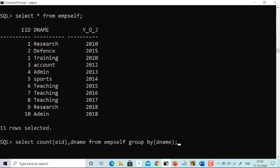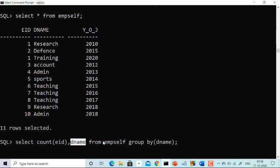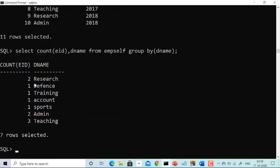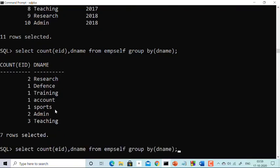I use this query: SELECT COUNT(employee_id), department_name FROM impsel GROUP BY department_name. Count is an aggregate function. I'm counting employee IDs and grouping by department name. Any column in SELECT other than the group function must appear in GROUP BY, so department_name is in GROUP BY. Running this query — see the beauty — you get: 2 in Research, 1 in Defense, 1 in Training, 1 in Account, 1 in Sports, 2 in Admin, and 3 in Teaching.